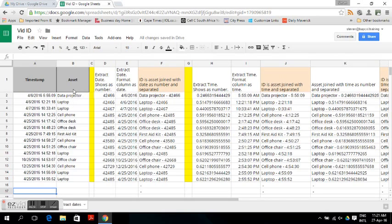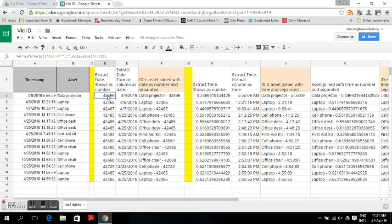To extract the date and show it as a number, you put in an array formula: get A2 for the whole column. If the cell is empty (true value), return an empty cell; if it is not empty (false value), return the date value. This is the number that you get.